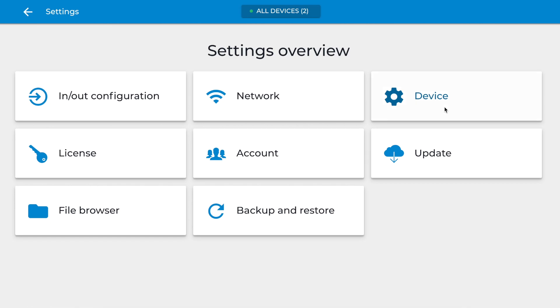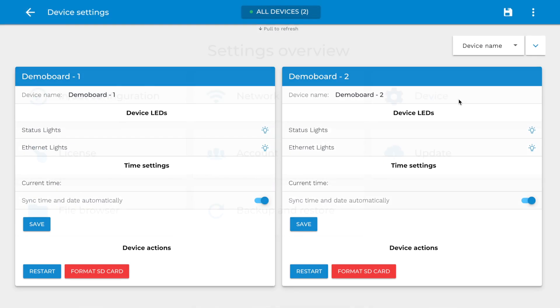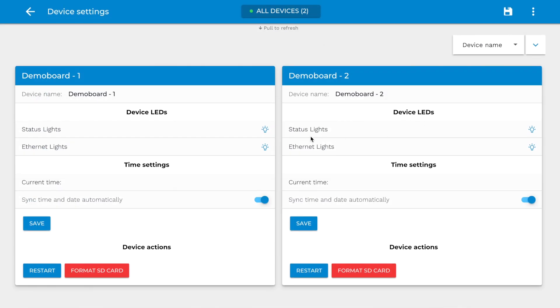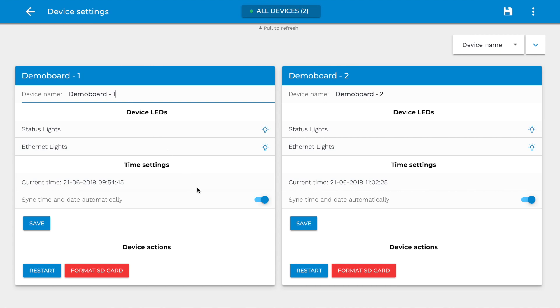Device. On the Device page, you can enter or change the name of the device. You can also switch the LED status or Ethernet lights on or off. This can be useful when these blinking lights need to be invisible.